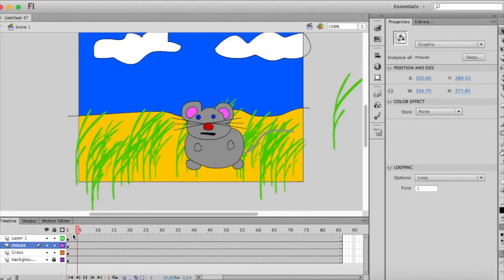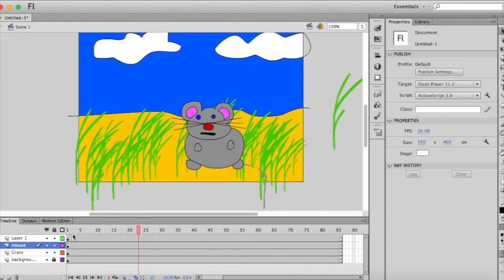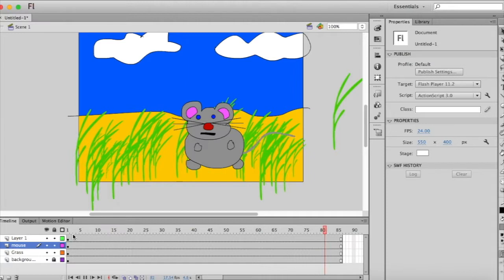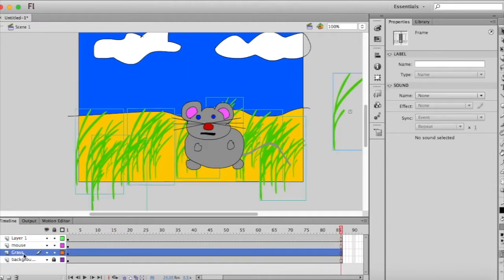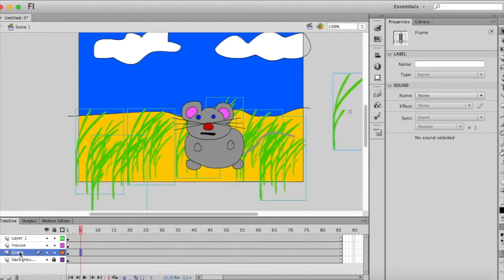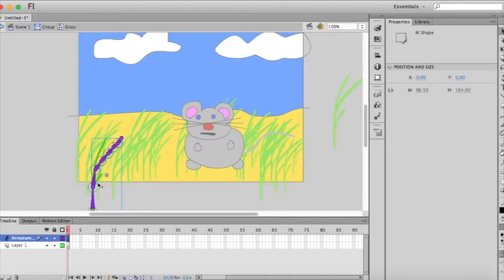Now I'm going to press enter to preview. The tail is moving, my grass is not. So I want to go into that grass symbol and see what's happening.